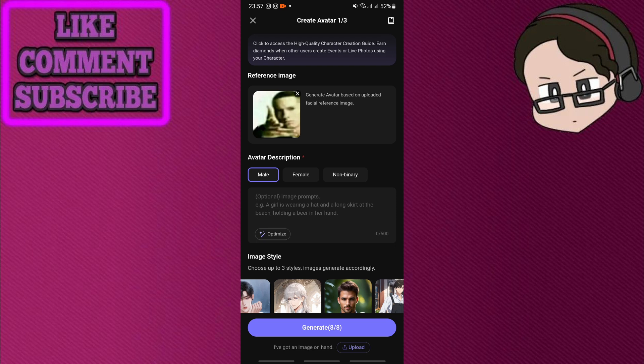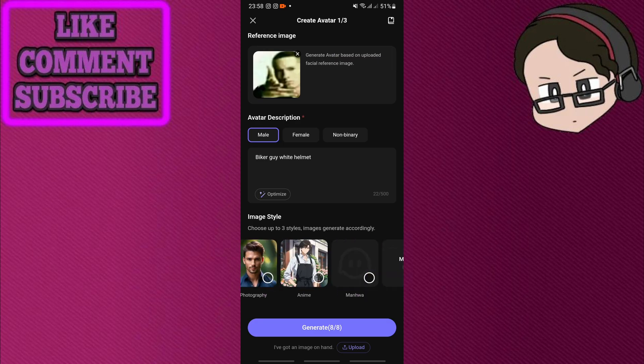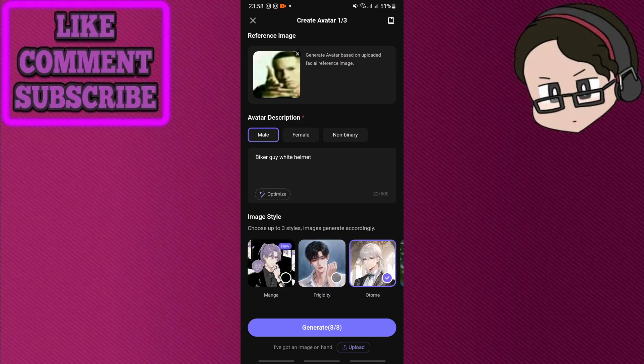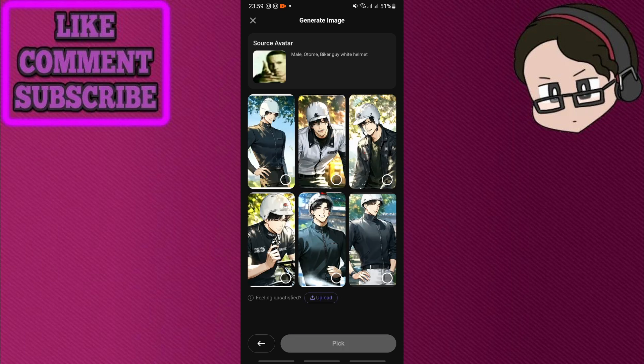So let me just type in biker guy white helmet, and here I can also choose a style. So let me do that and I'm gonna click generate.